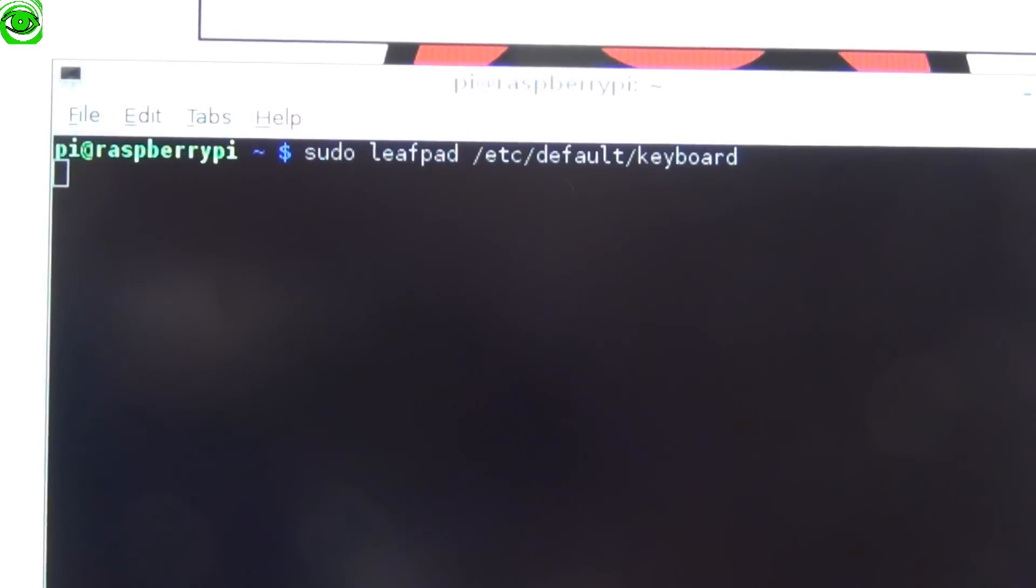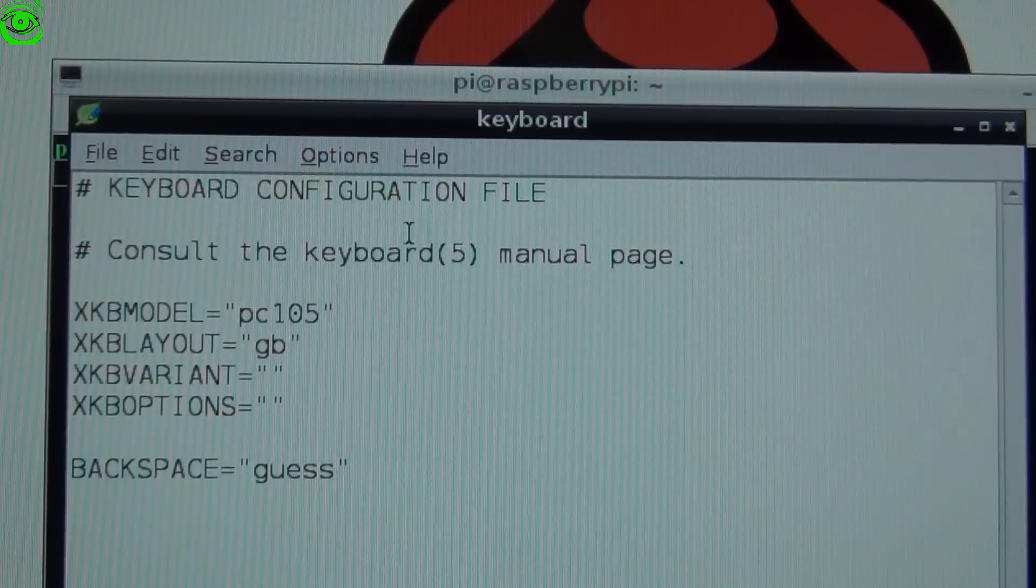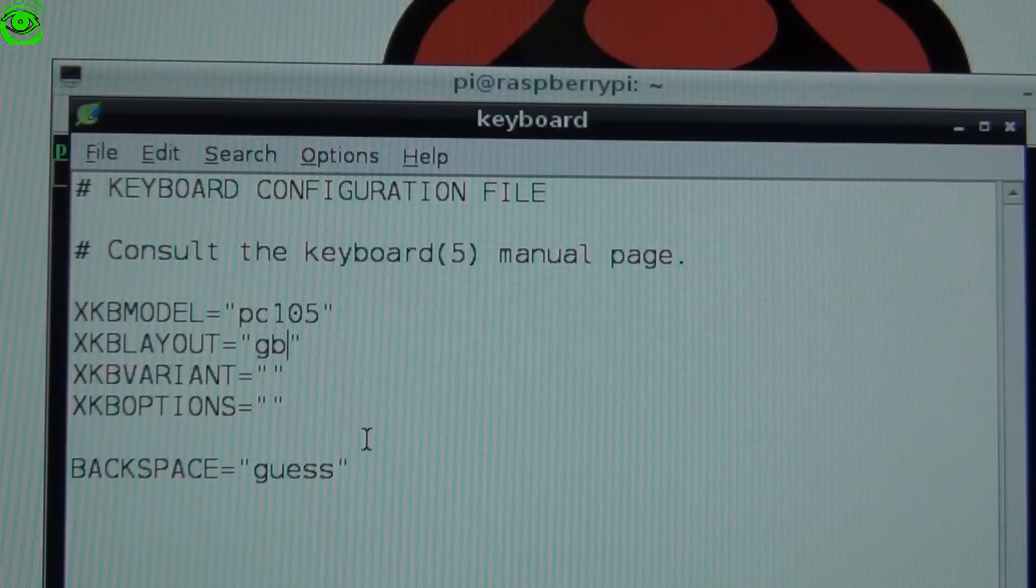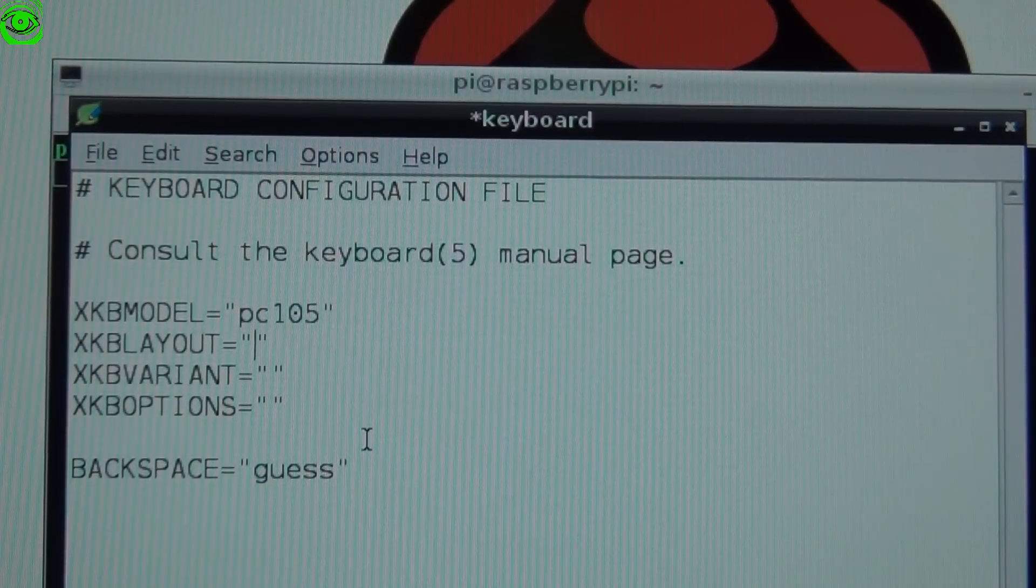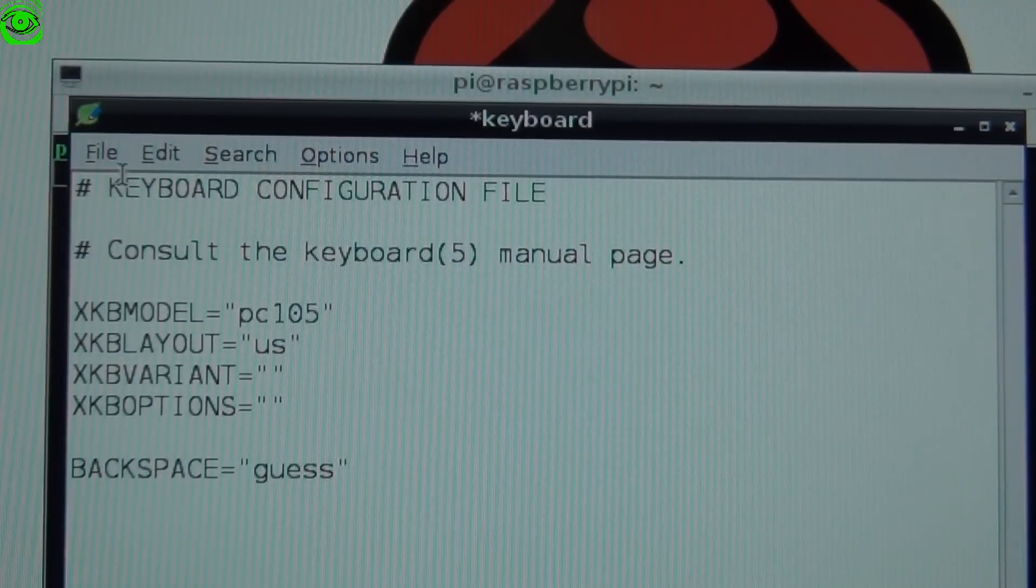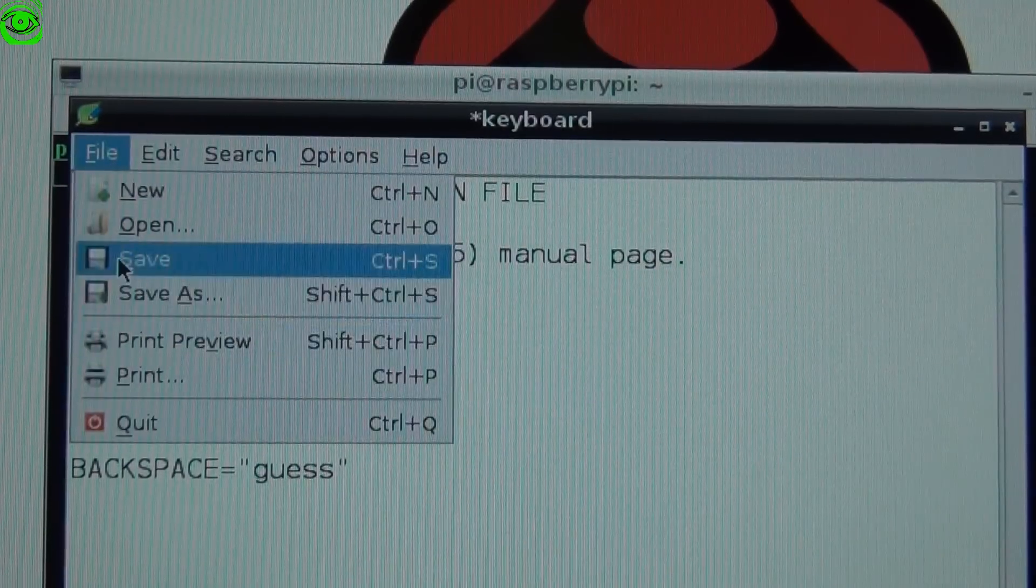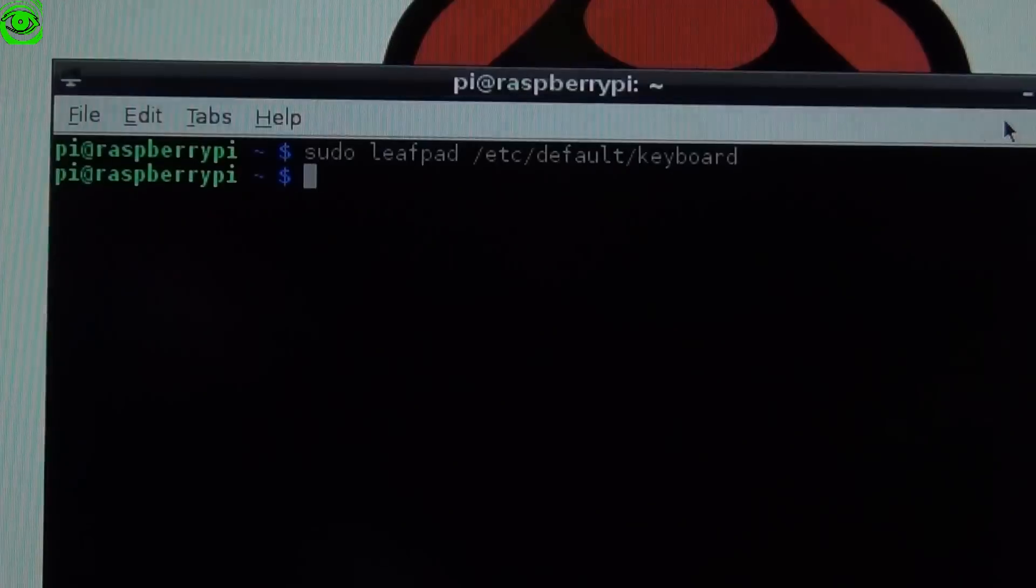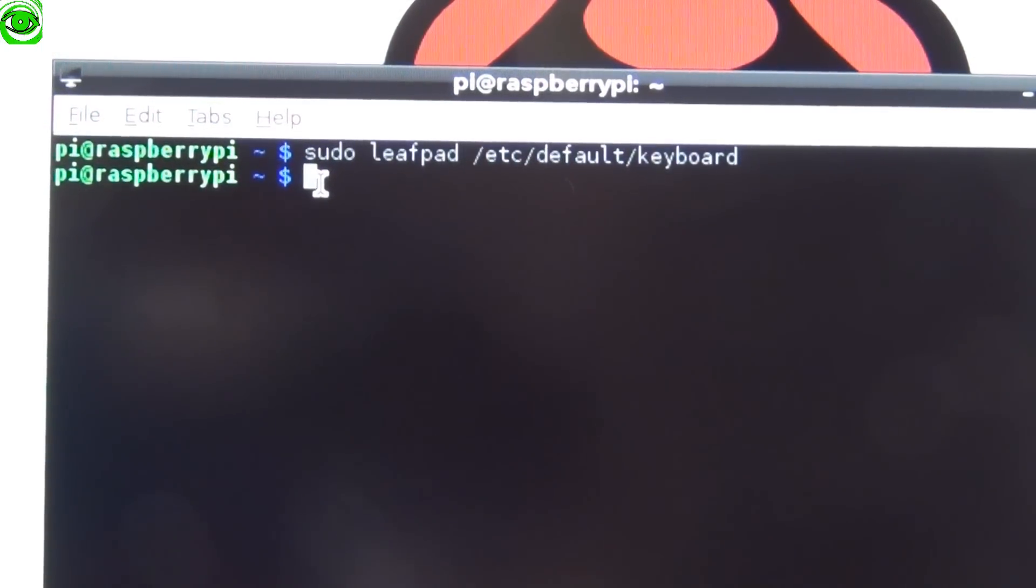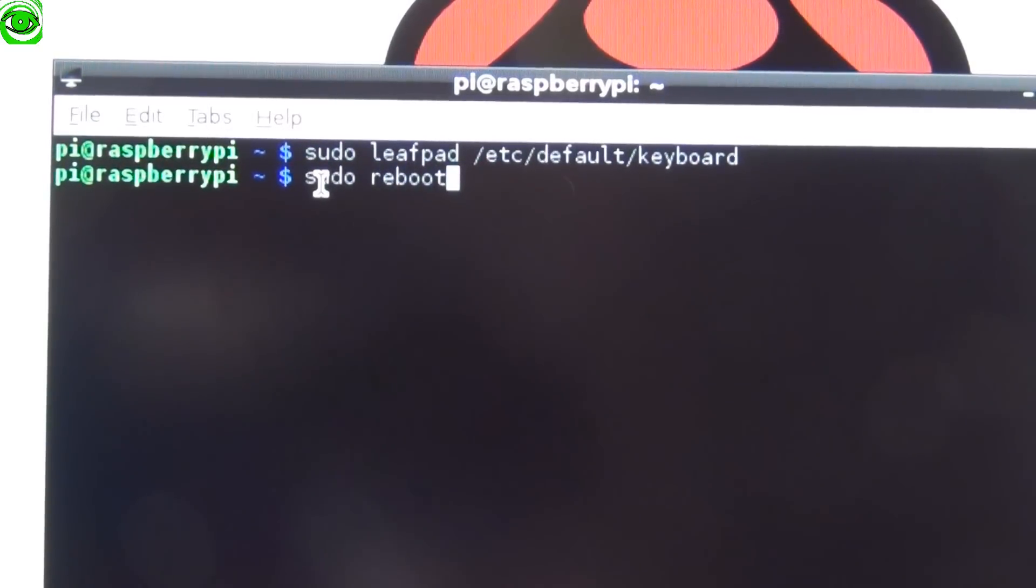What that will do is it will bring up this leafpad editor. Right there under GB you need to change that to U.S. Then you do file save and close that out. You'll have to reboot the Raspberry Pi for this to take effect. You can do sudo reboot and press enter.